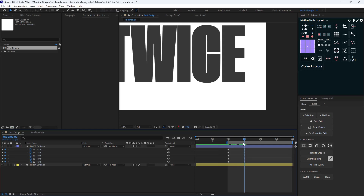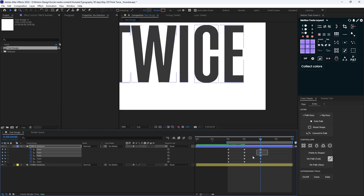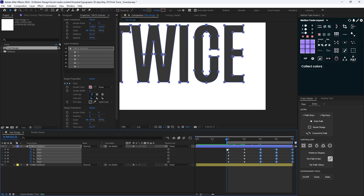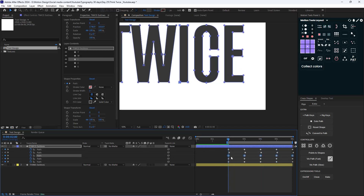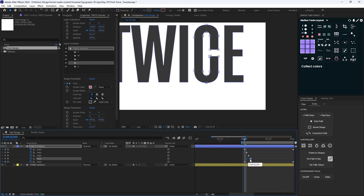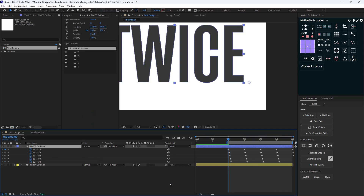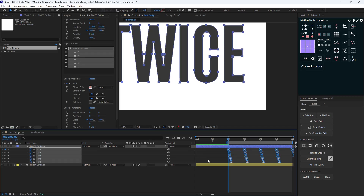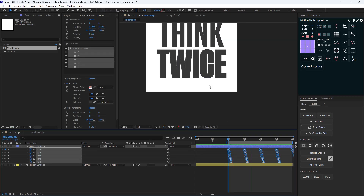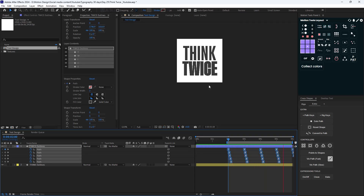Good. Now that we have this animation, let's finish the loop, offset each word, and apply standard easings. So here's the basic animation that we want.